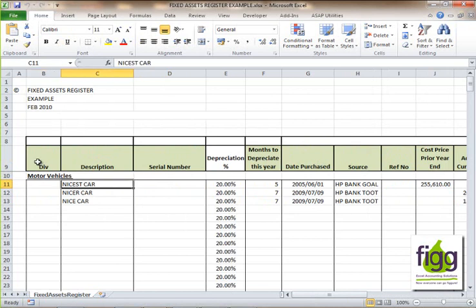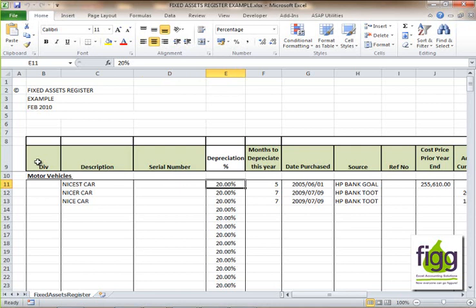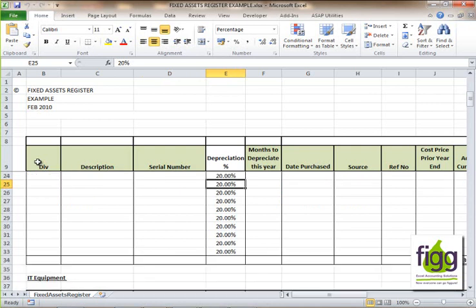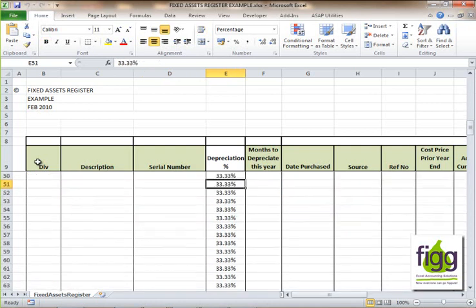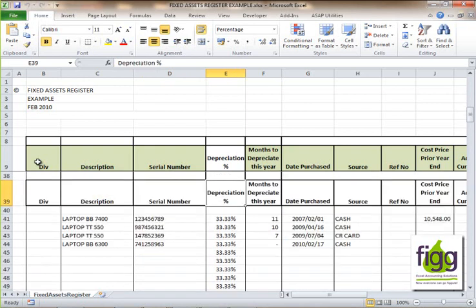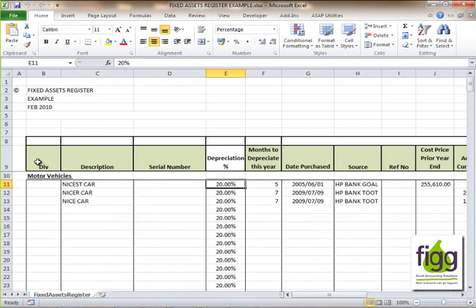The description of the asset is self-explanatory. The serial number of the asset — if it's a motor vehicle you could put the chassis number or the registration number in. The depreciation percentage is per asset group. I have already inserted the standard depreciation rate per asset group, but if you have another depreciation rate you use for whatever reason, you can edit those depreciation rates in that column.